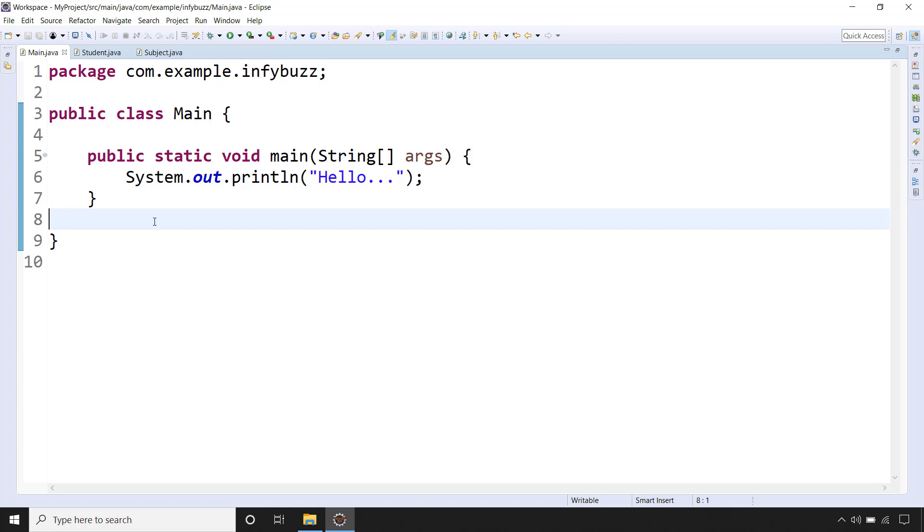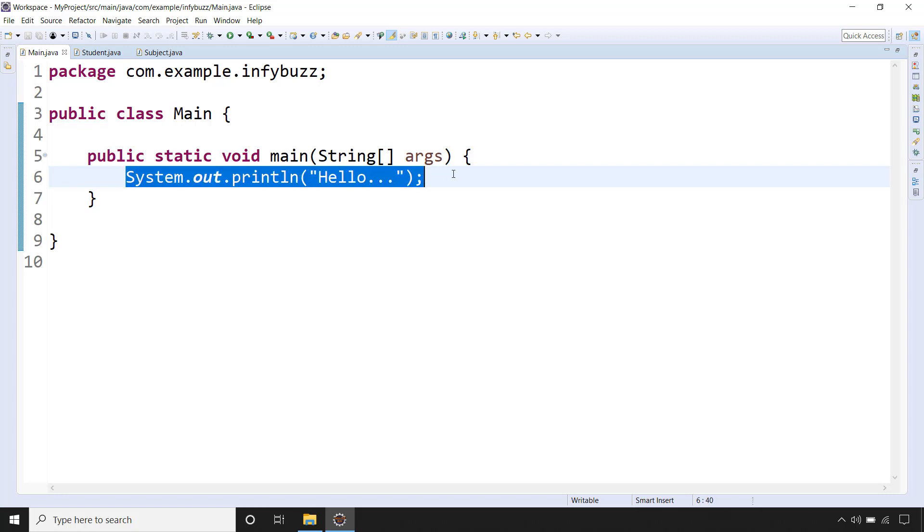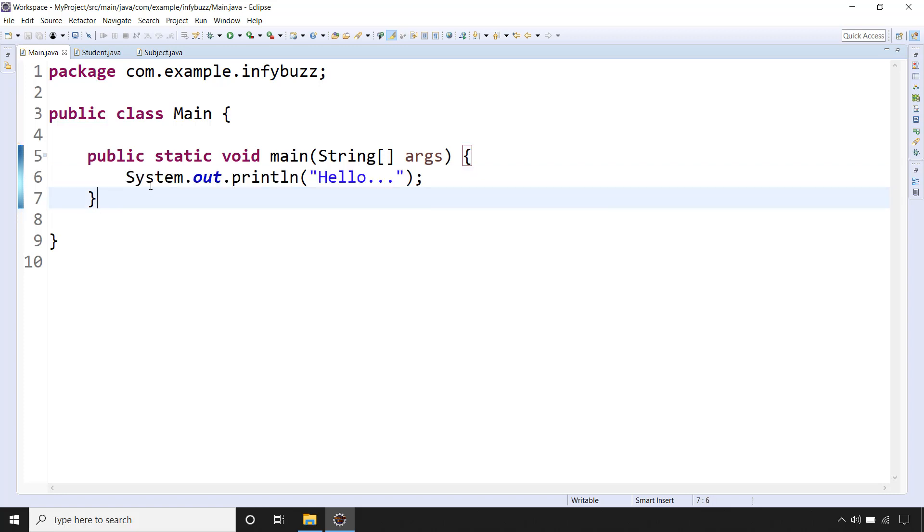Hello and welcome back. In this video we will see what is System.out.println. You might have used this many times, but it may be possible that you are not aware of what is this System.out.println, right.